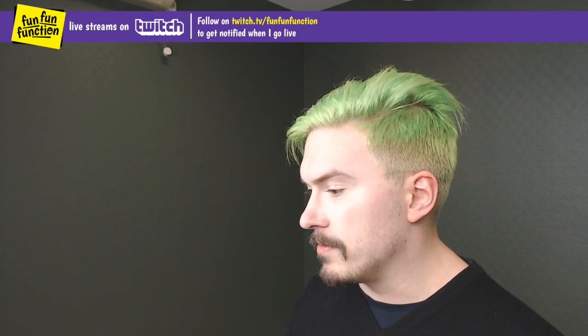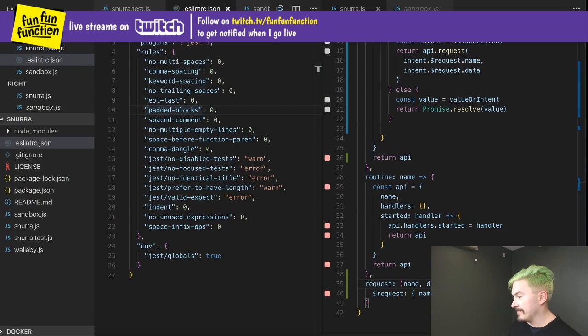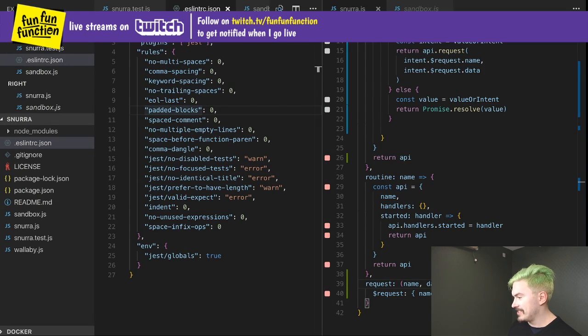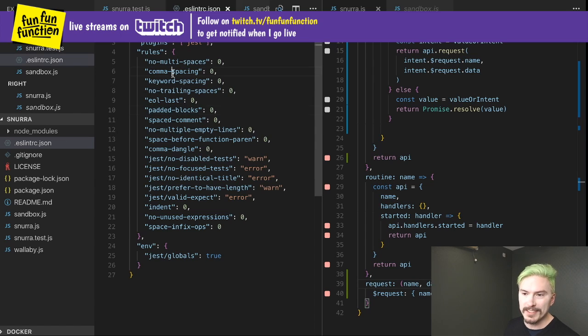Switch back to desktop. Dang, newbie mistake. Sorry about that.